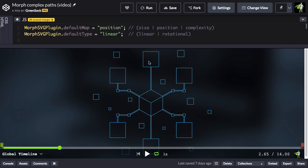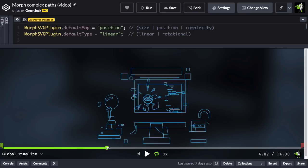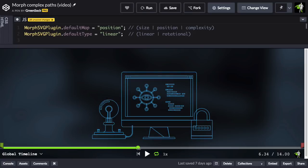So now with the default map set to position, notice that this top square here, when I scrub forward, doesn't travel as far, and it goes right to one of these bars in the top of the monitor.